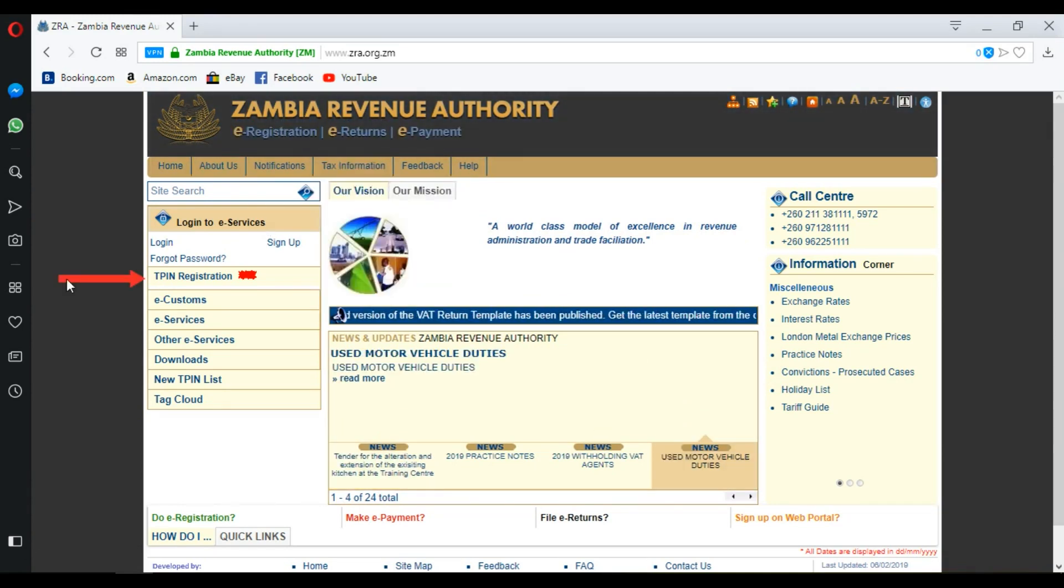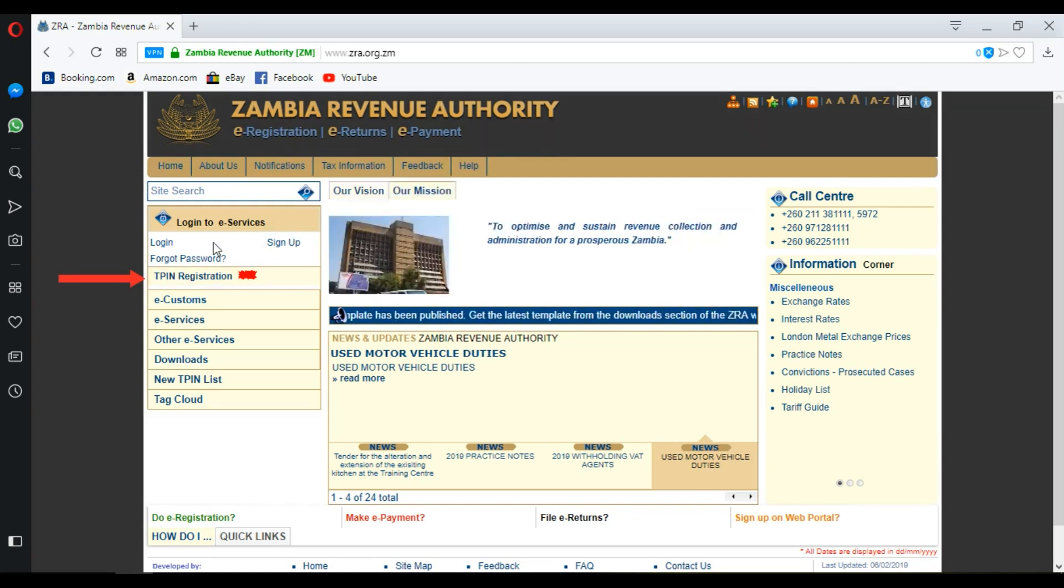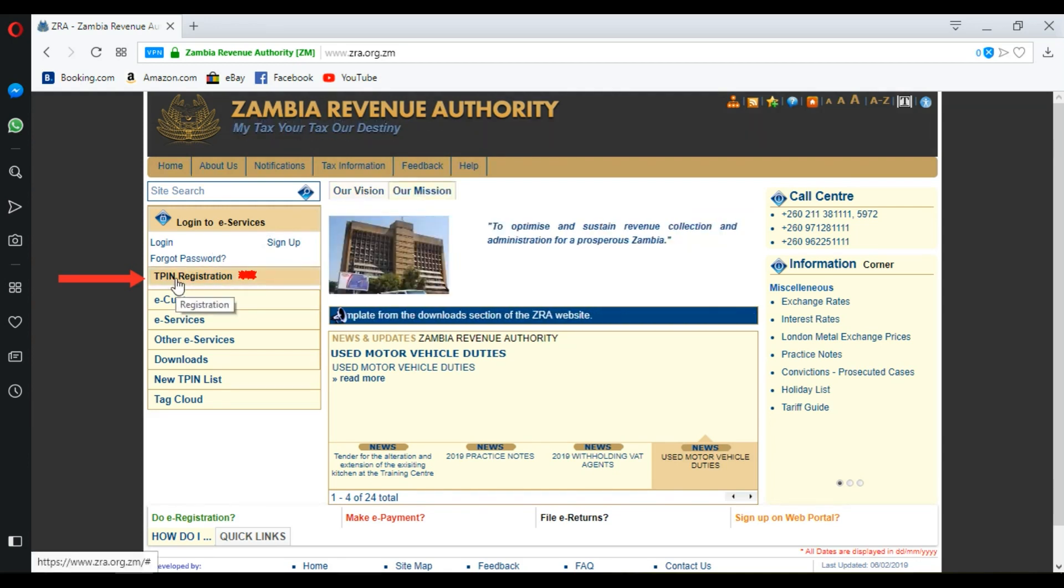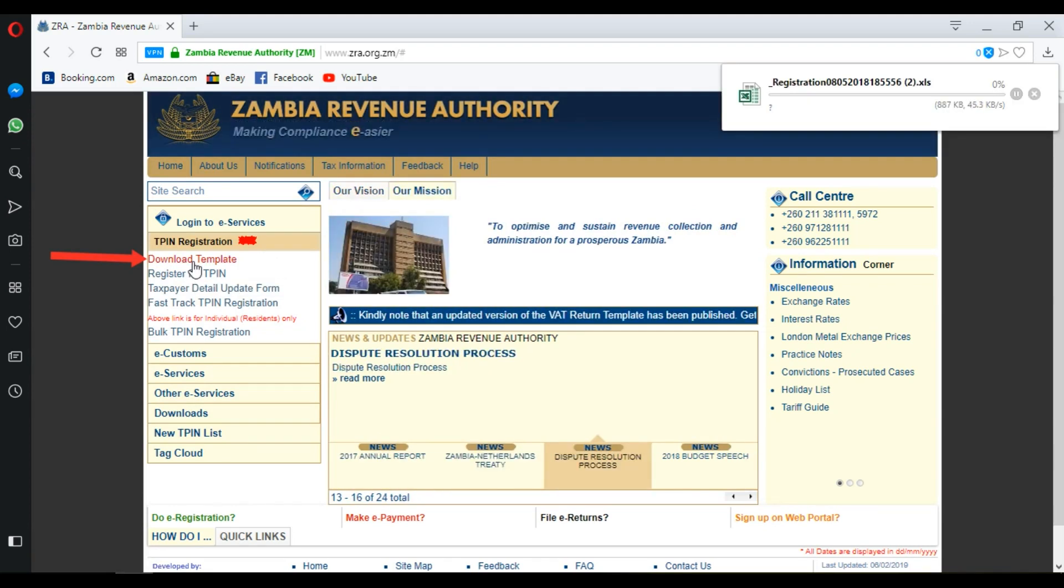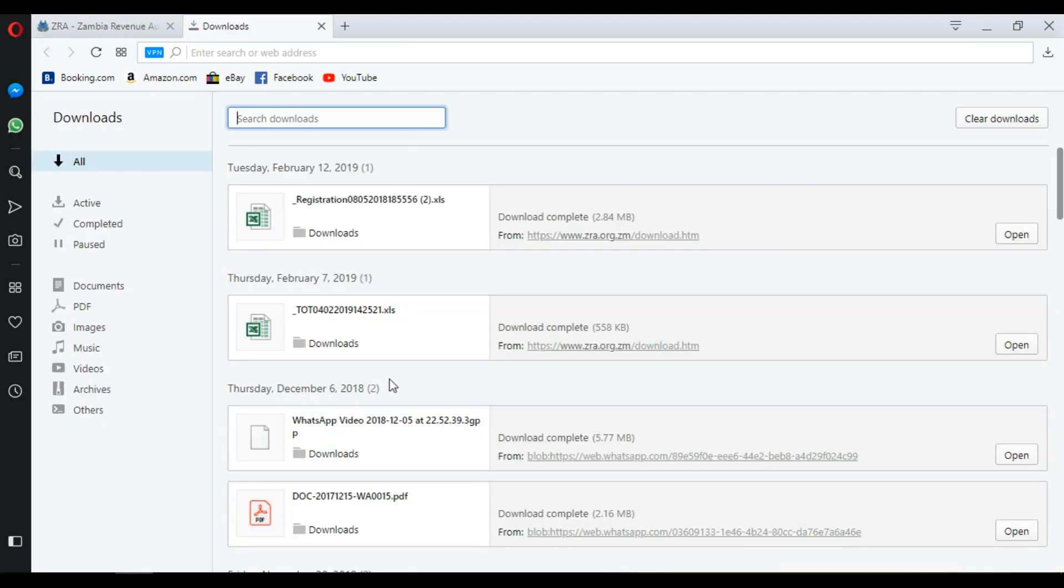Then on the left menu, which is around this side, go where it says TPIN Registration and click on that. From this drop-down menu, select Download Template. Download that and open it up. After it has finished downloading, simply open it up. It's an Excel document.